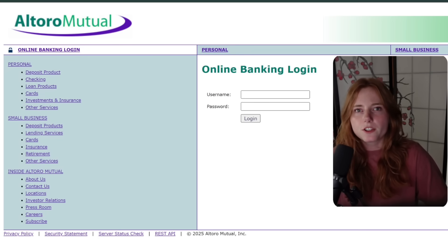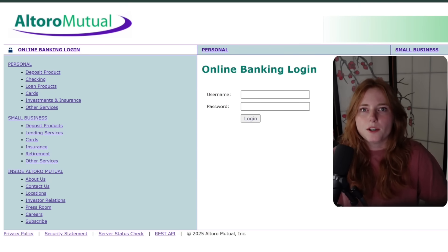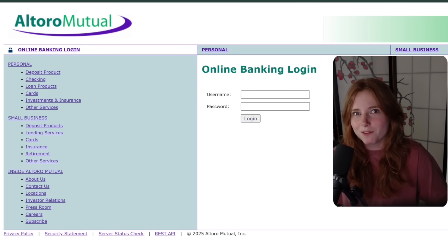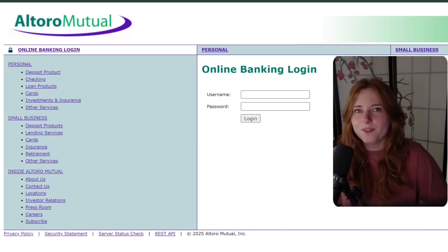Now disclaimer, I do not condone any illegal activity. All this is done for educational purposes only. But hackers can use login forms like this one to dump entire databases — passwords, emails, personal identifiable information (PII), payment data — and they can just sell it on the dark web.